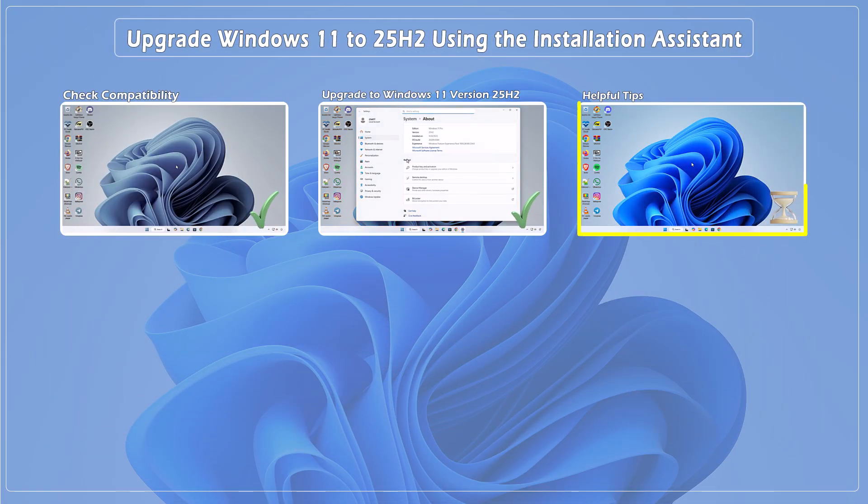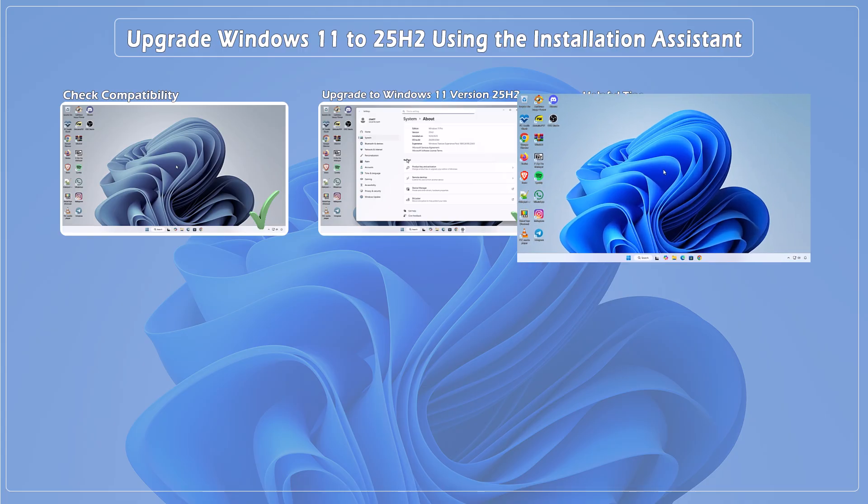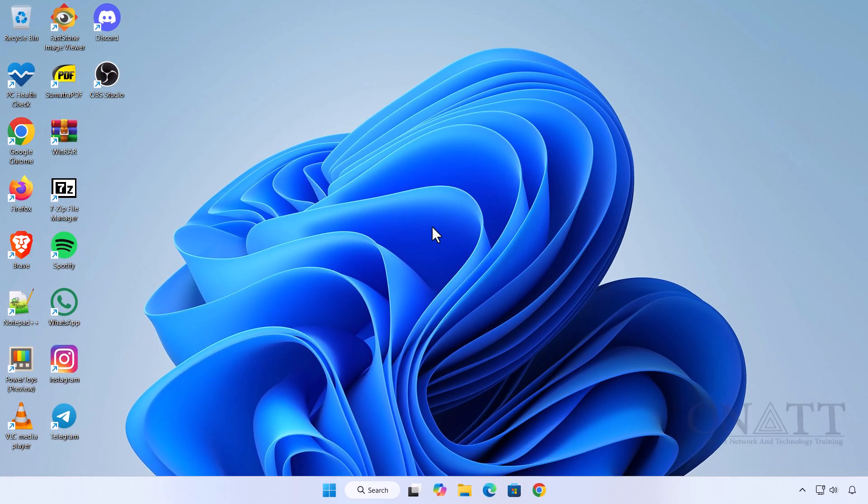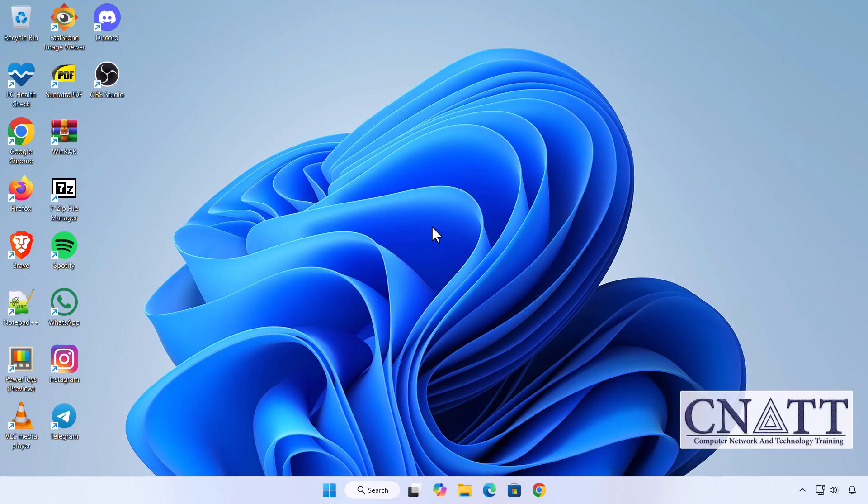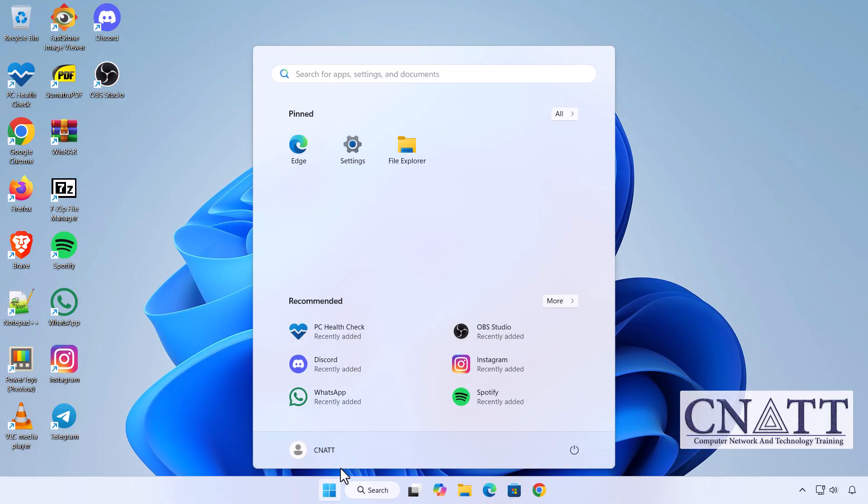Helpful tips: Option to roll back. Within 10 days after upgrading, you have a 10-day window to revert to your previous version of Windows if you encounter any issues or prefer the older setup.